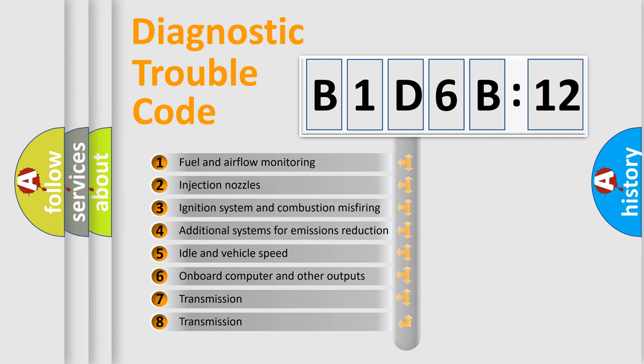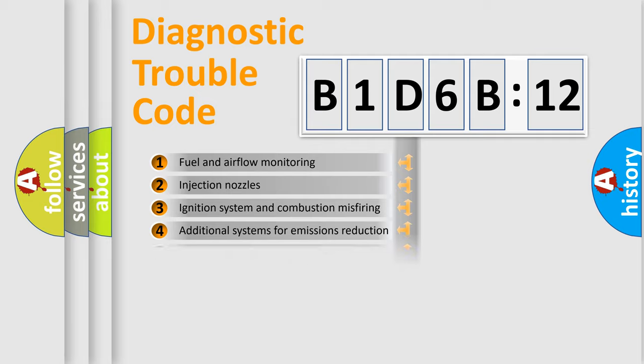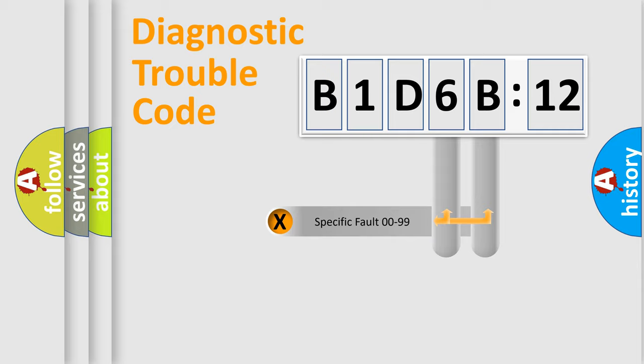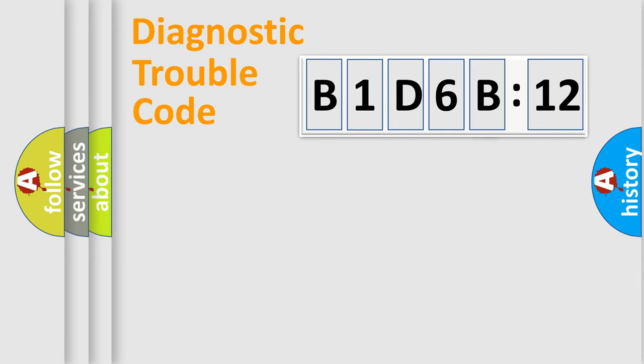The third character specifies a subset of errors. The distribution shown is valid only for the standardized DTC code. Only the last two characters define the specific fault of the group.